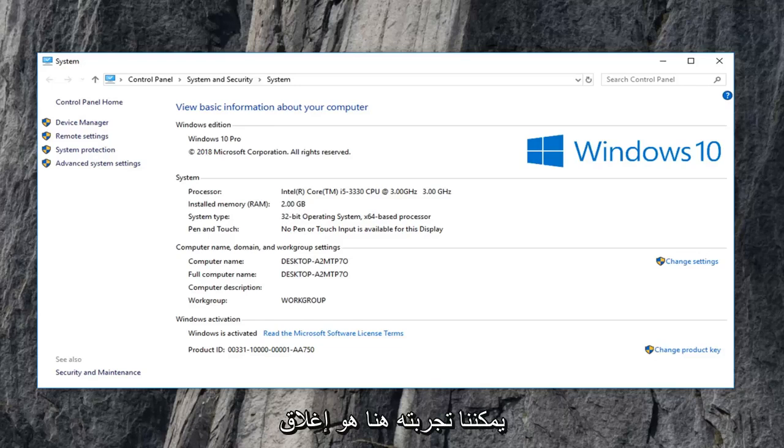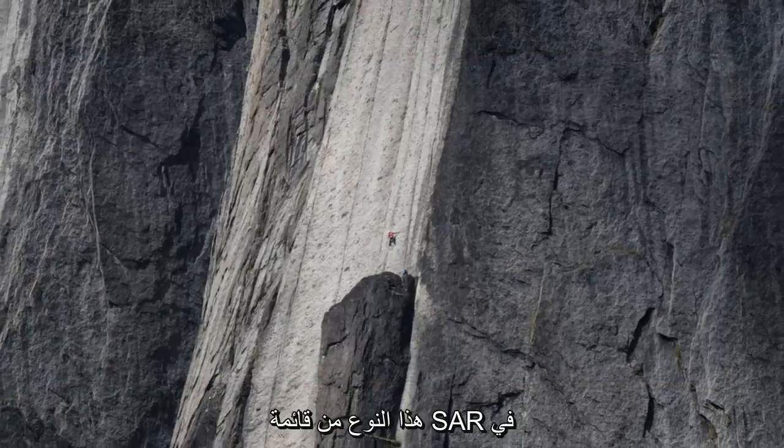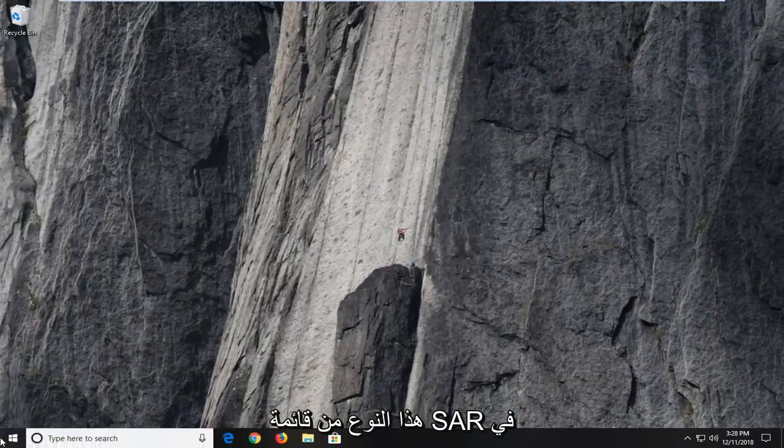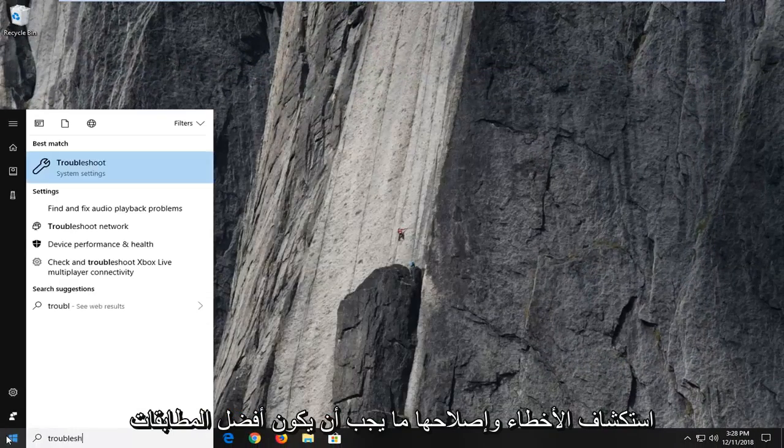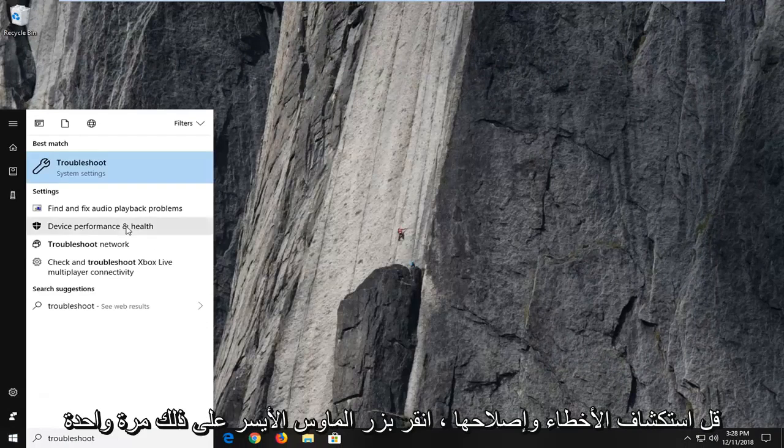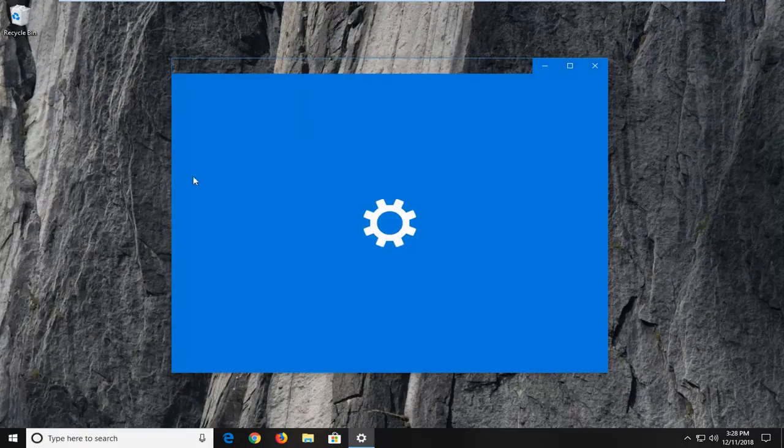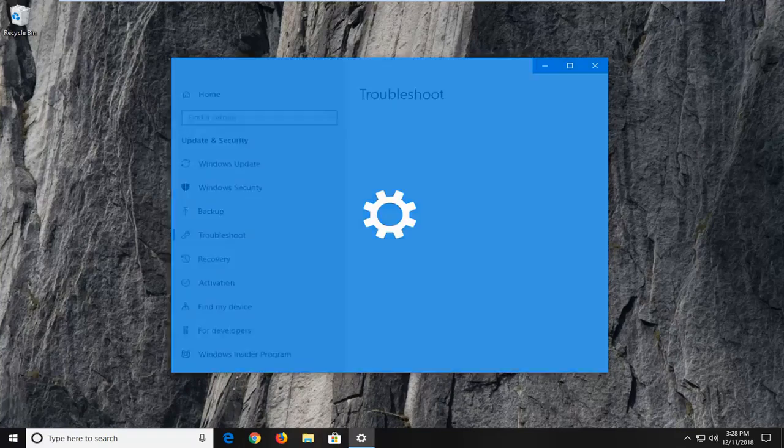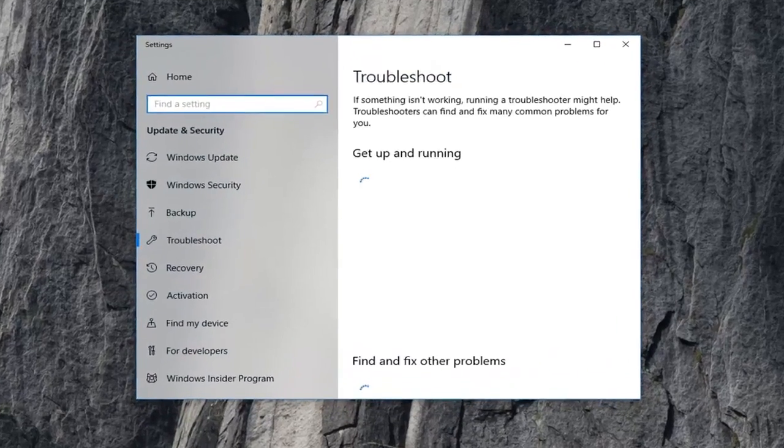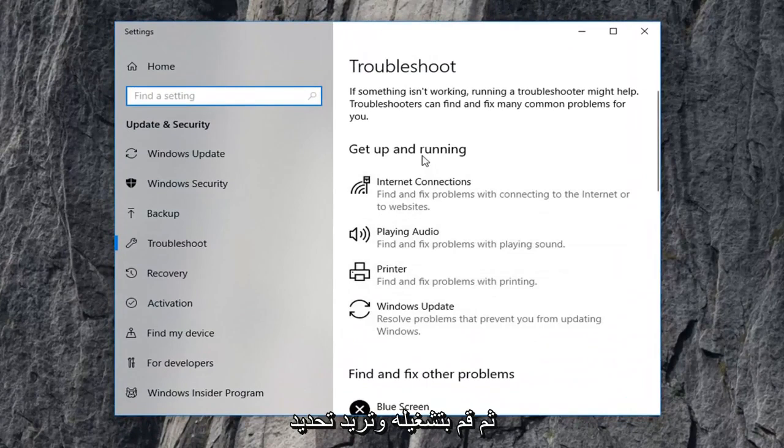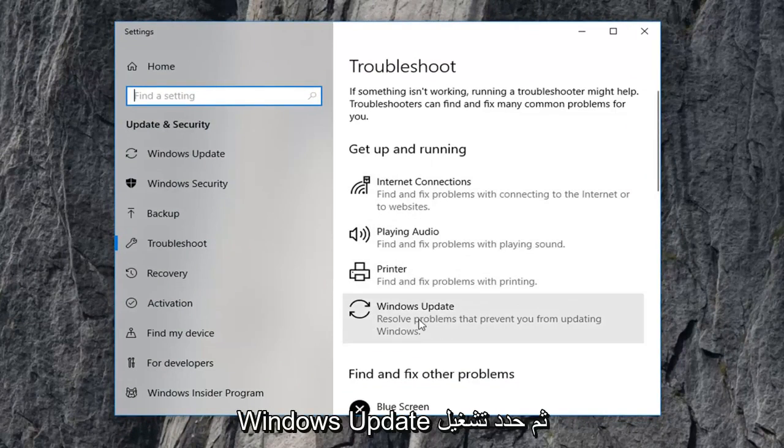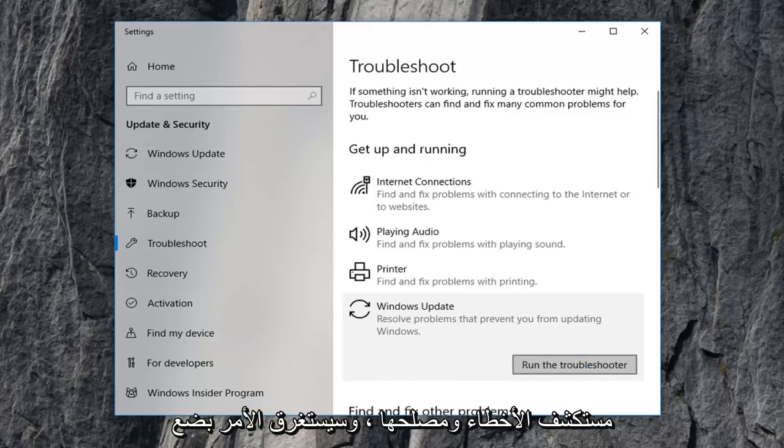Another thing we can try here would be to close out of this, open up the start menu, type in 'troubleshoot'. One of the best matches should say troubleshoot. Left click on that one time. Then you want to left click underneath 'get up and running', select Windows Update, and then select 'run the troubleshooter'.